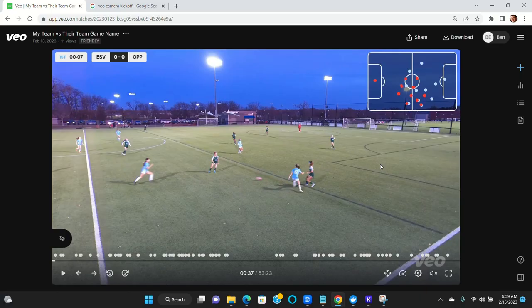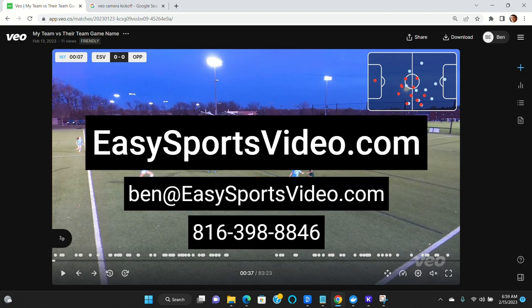That's a summary of what you should do after your game is uploaded and ready to go with the Veo camera. If you have more questions about your soccer recording needs, check us out at EasySportsVideo.com. Thanks.